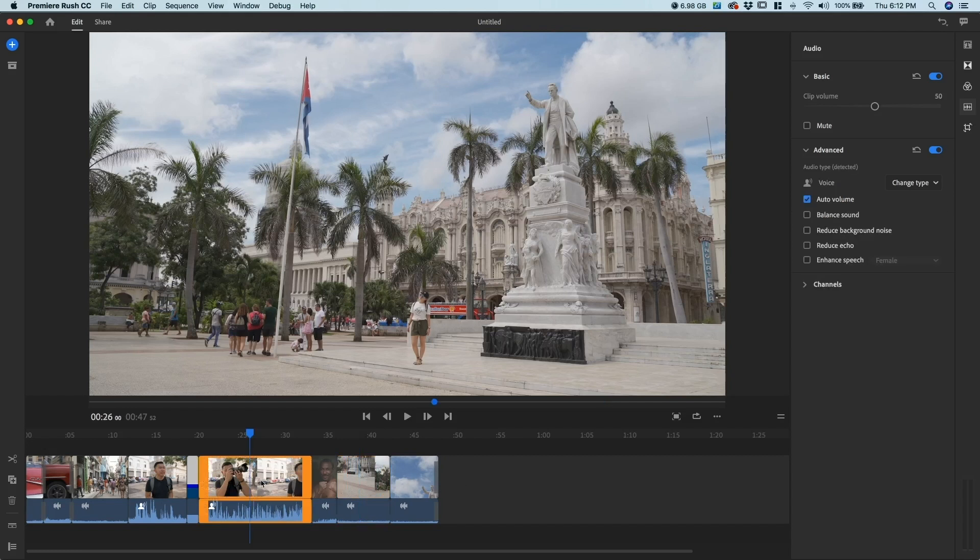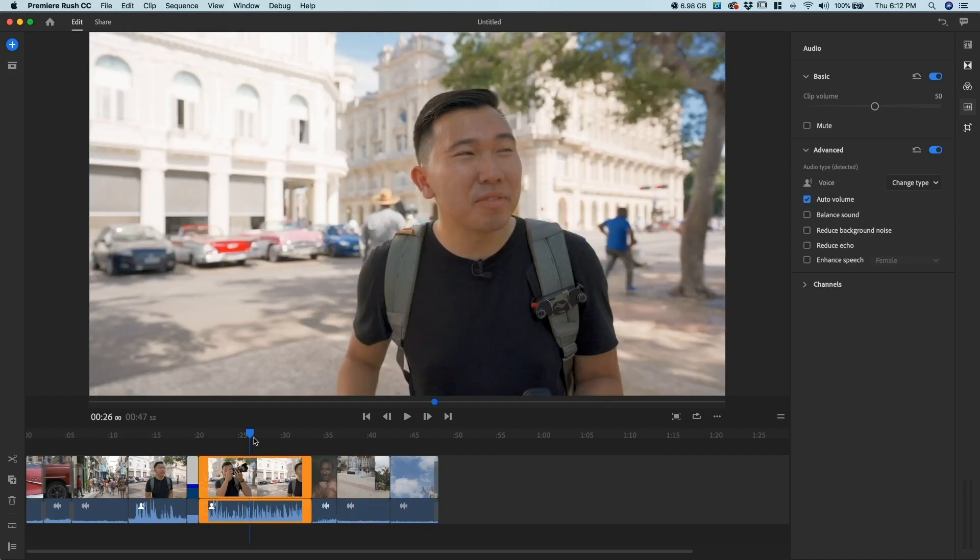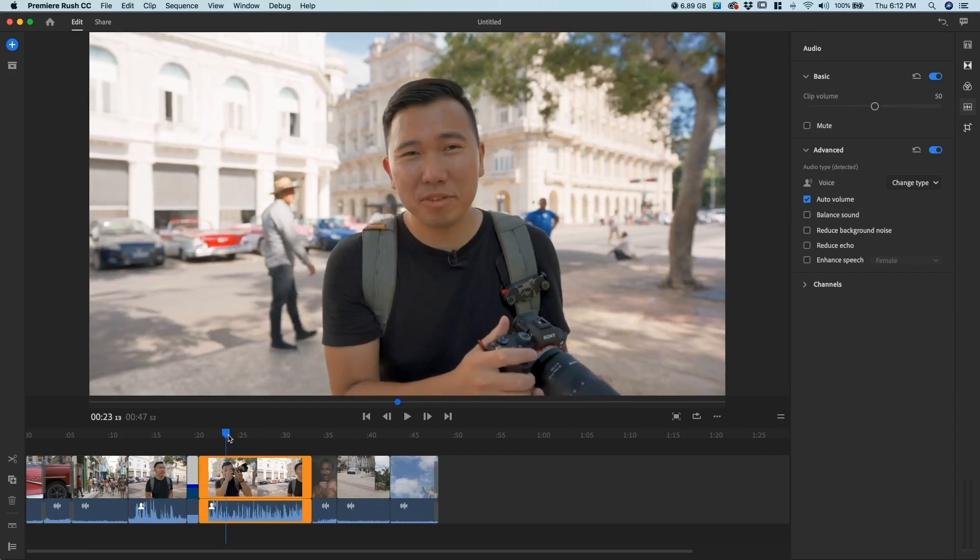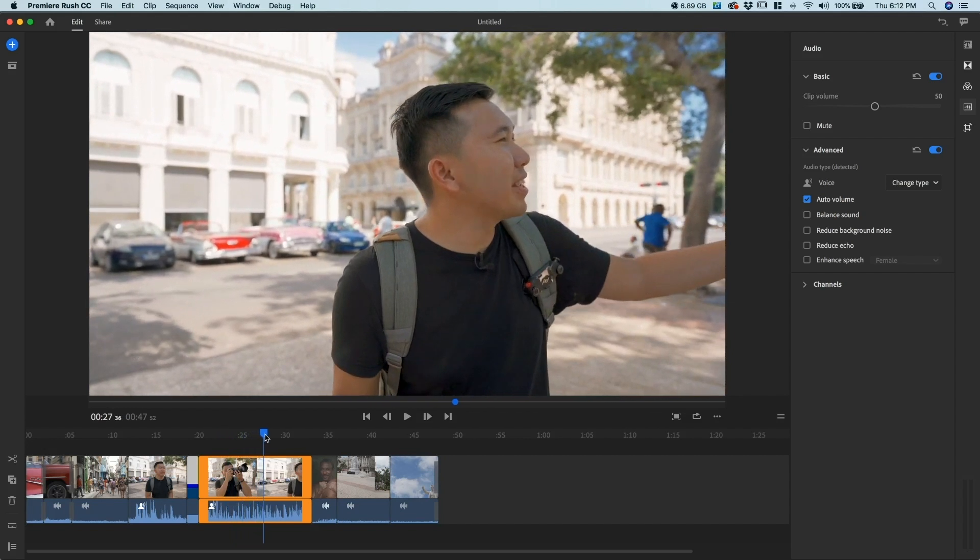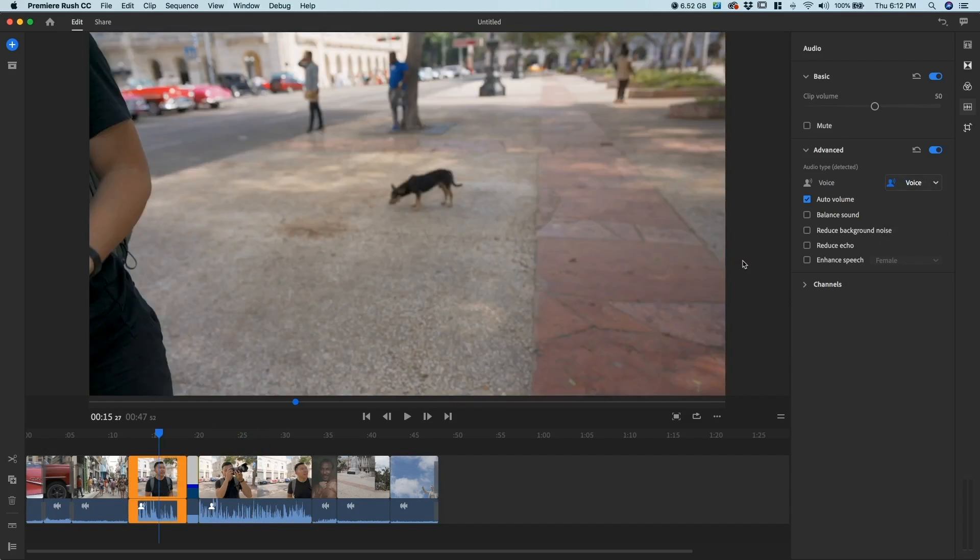We have speaking portions here. This is a cut from one of the review videos that we just did for our channel. As you see here, we have Jason speaking and he's doing a talking portion. What I do here is I always categorize that as voice because you want his voice to be prominent in that clip.